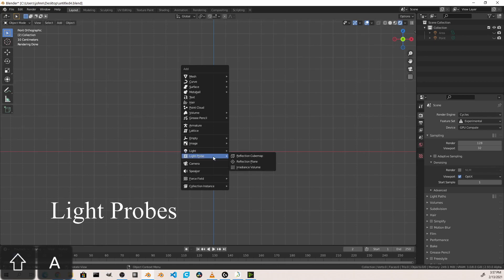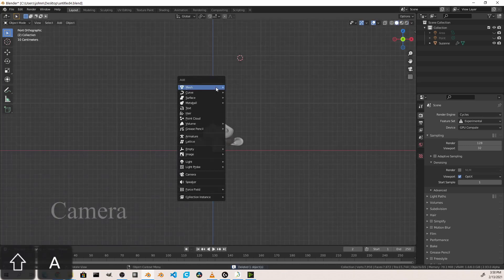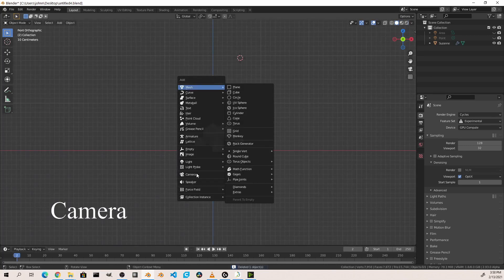Next are light probes. Light probes are a more advanced topic when using the Eevee rendering engine to get more accurate lighting in your scenes. Also, they're used to get more accurate reflections in your scenes.